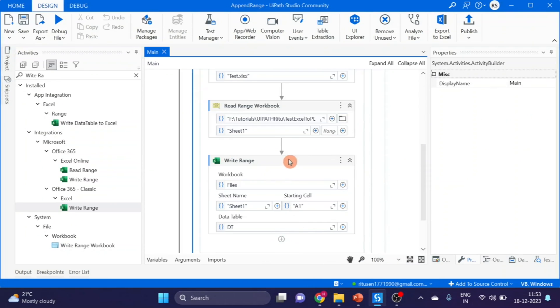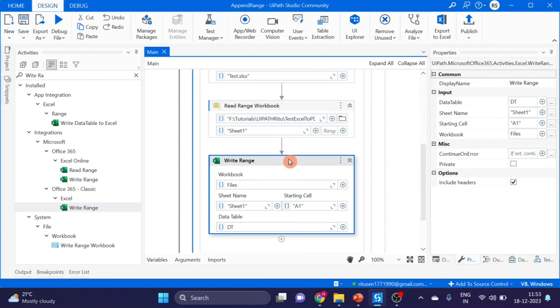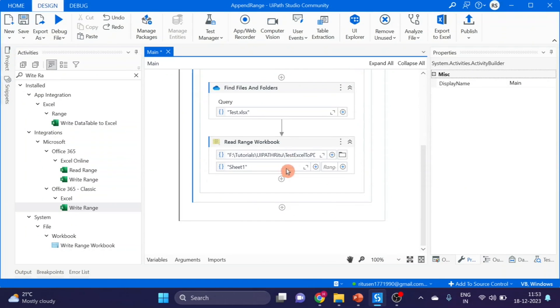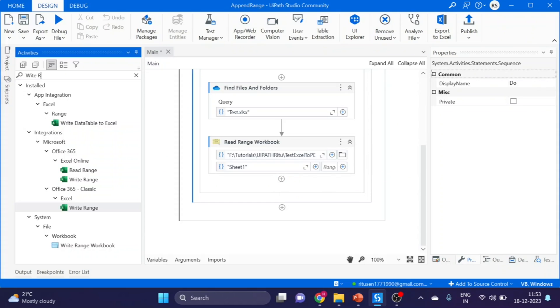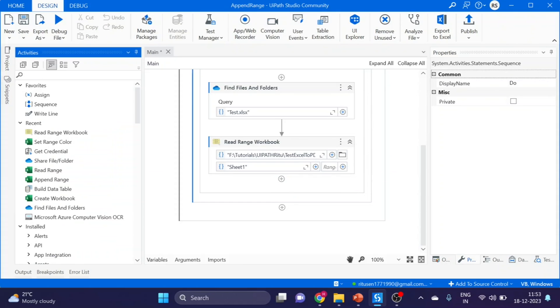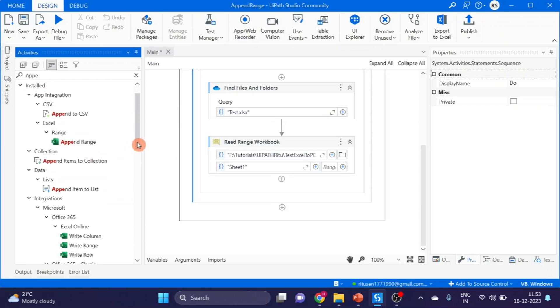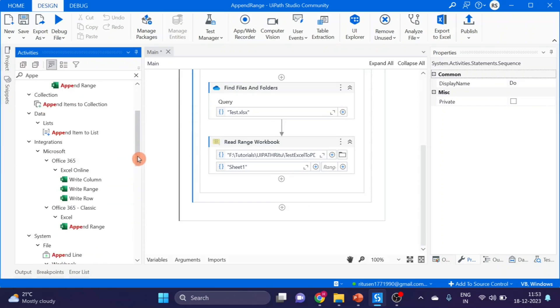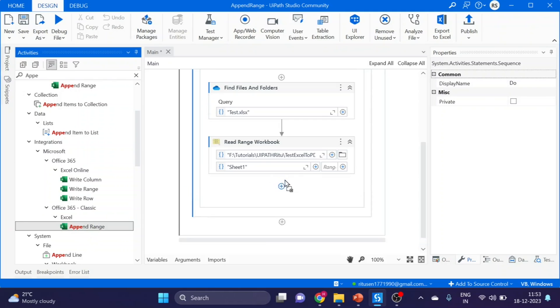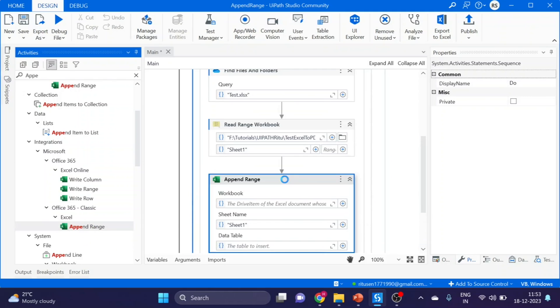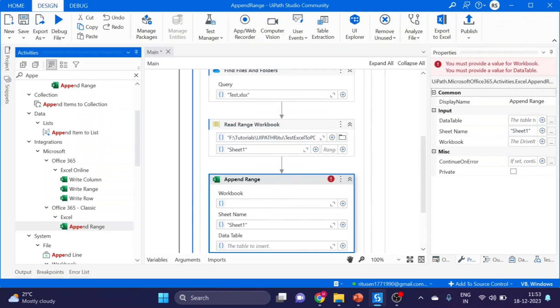Now go to next step. I am deleting this. Now I am using Append Data. Under Office 365 Classics, drag and drop. Same variable Files.